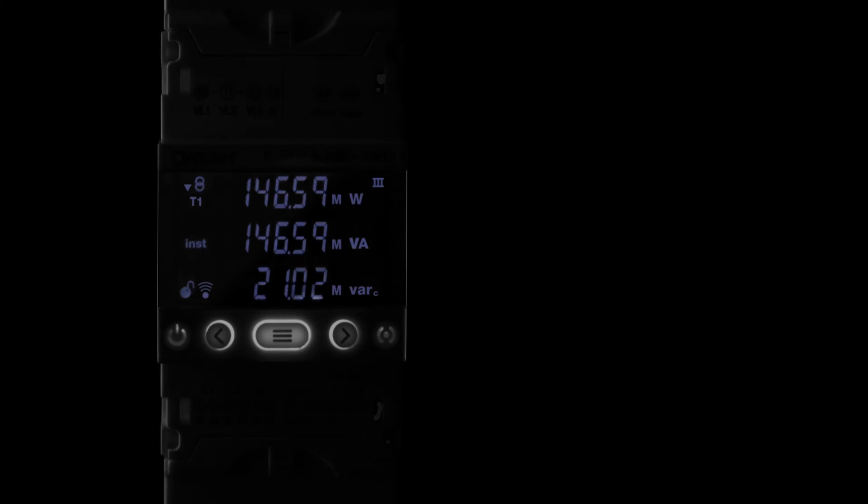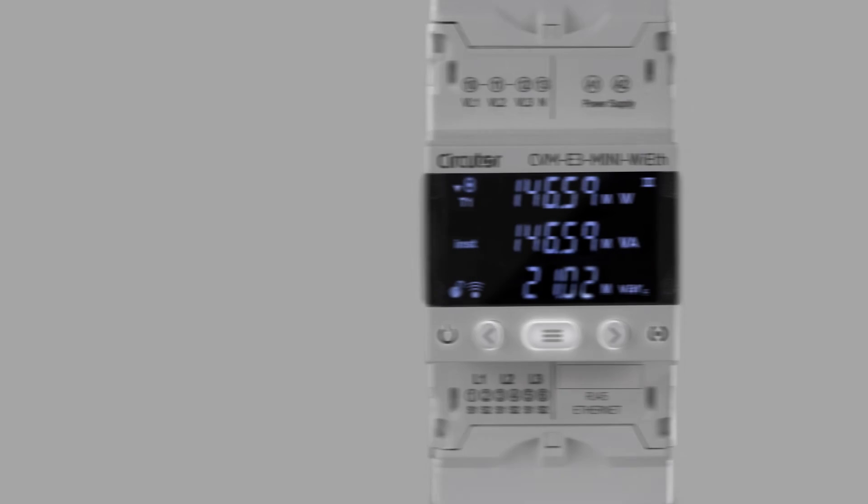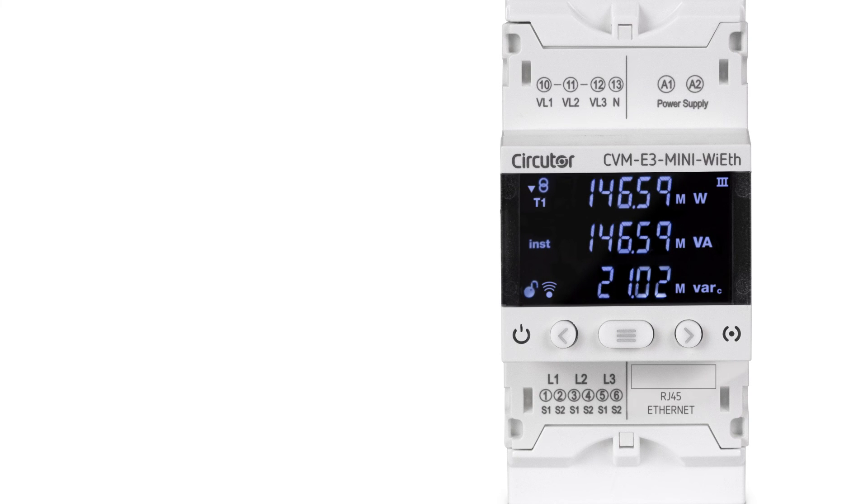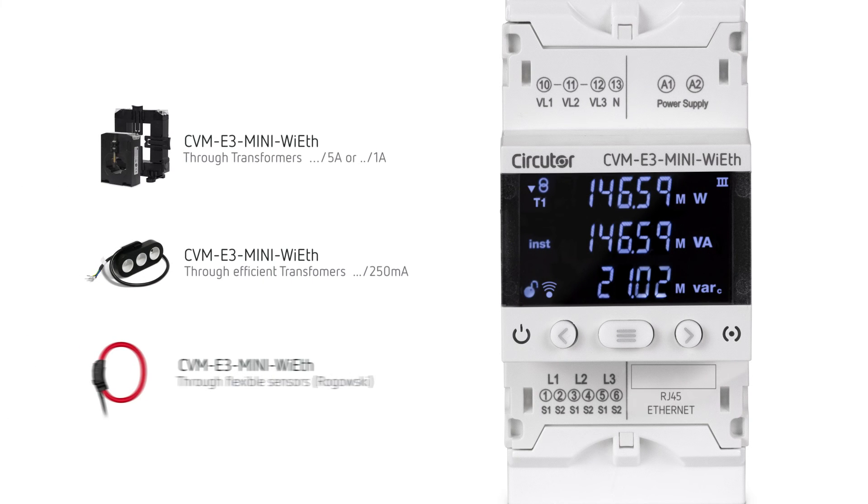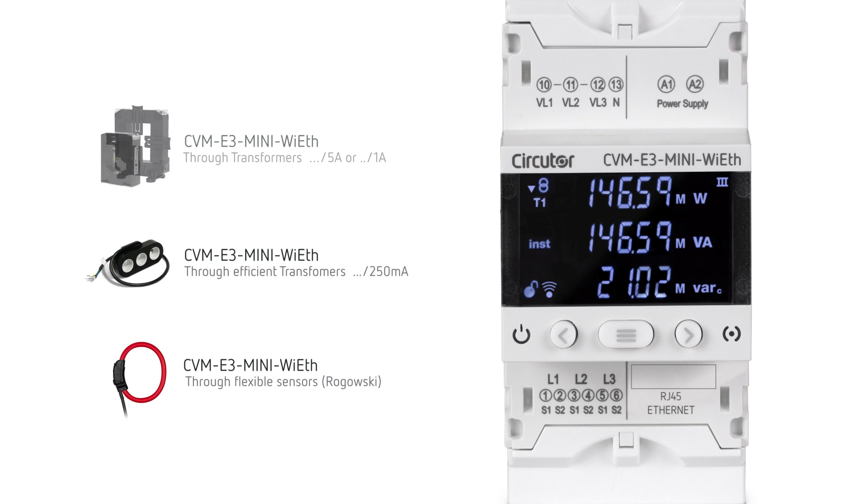Visualize your analyzer in any situation. Carry out the installation using split or fixed core transformers or using flexible clamps adapting to any requirement.